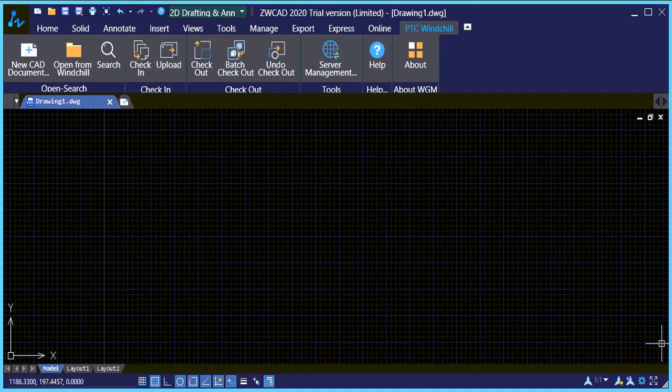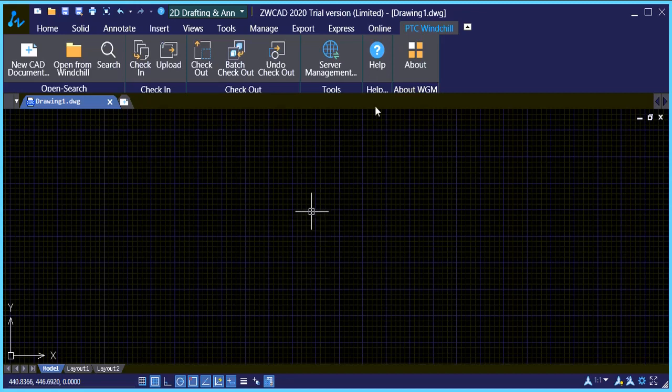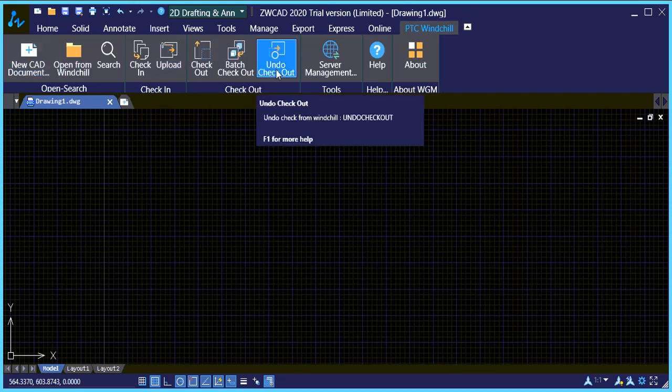A short demonstration on how to use ZWCAD Workgroup Manager with PTC Windchill. So you'll notice that we are inside ZWCAD at the moment and once you load the Workgroup Manager you'll notice this extra PTC Windchill tab with various functions available.